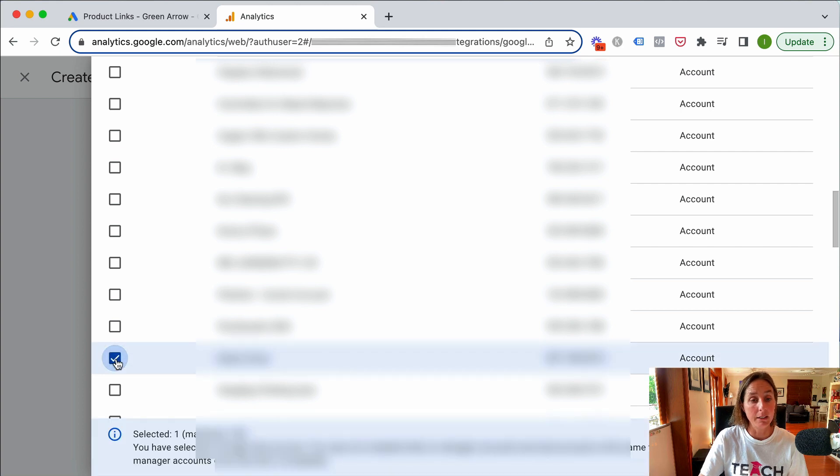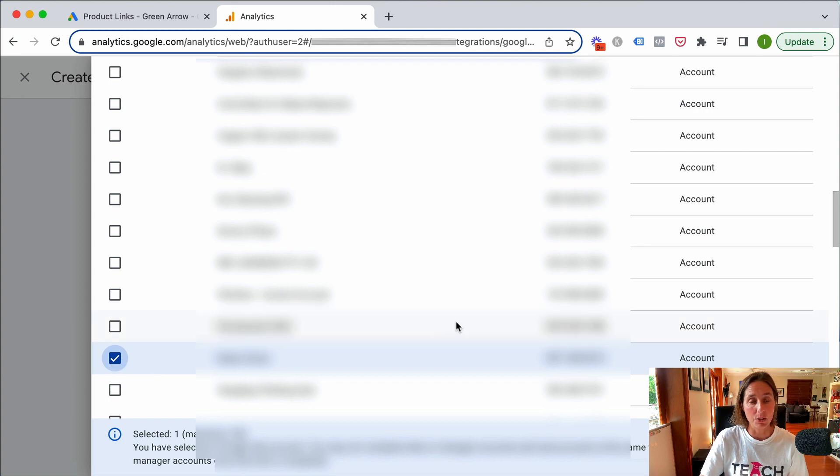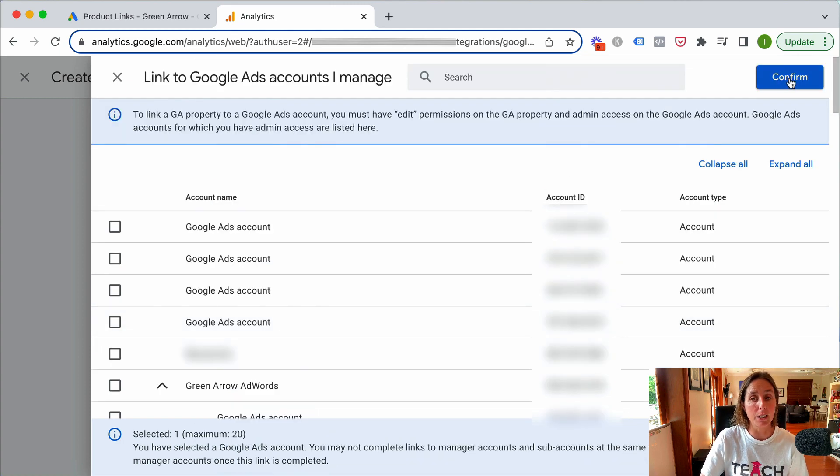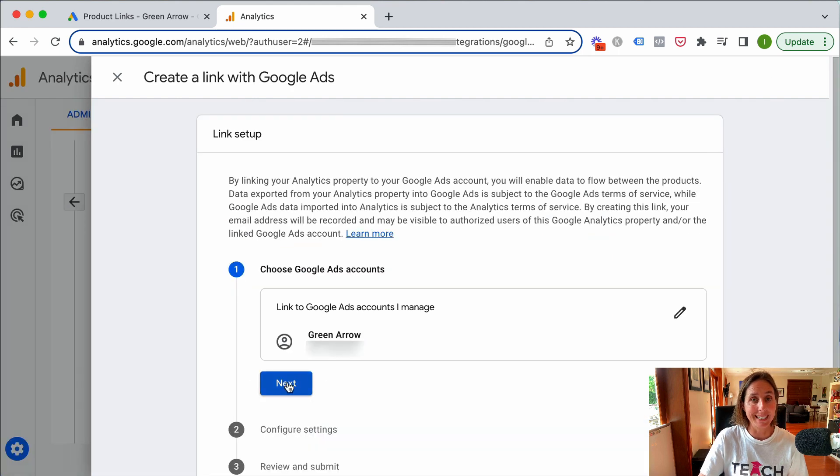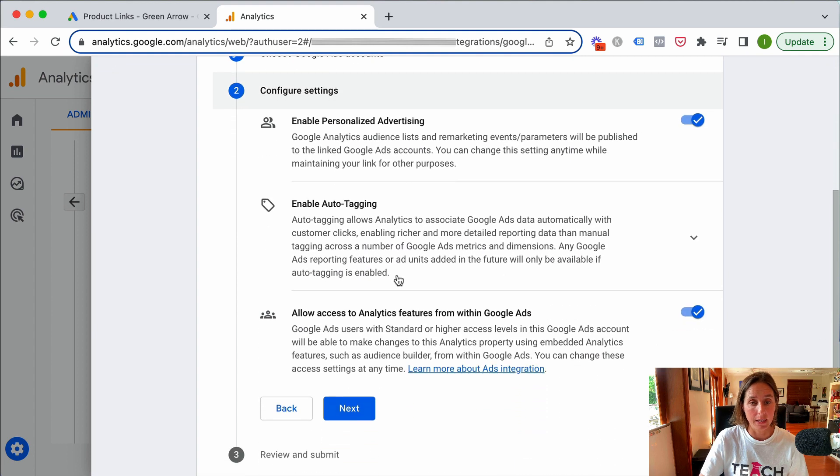Here I have found that account. I've selected it and clicked this checkbox. Now I'm going to scroll back and click confirm. Then I'll click next. I want to enable personalized advertising and allow access to analytics features.